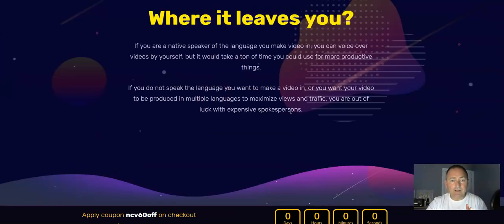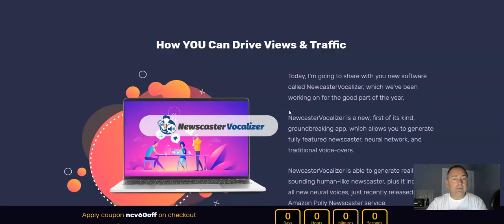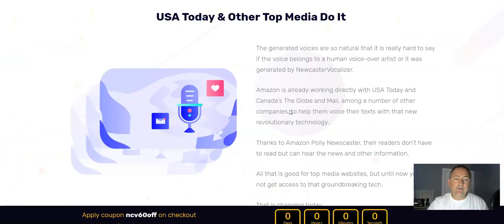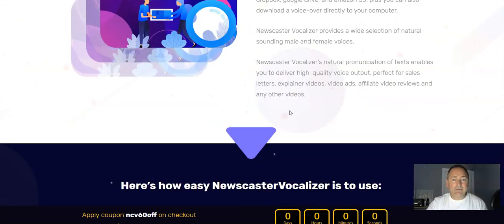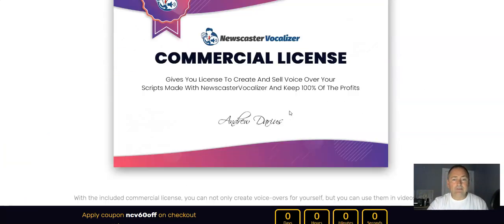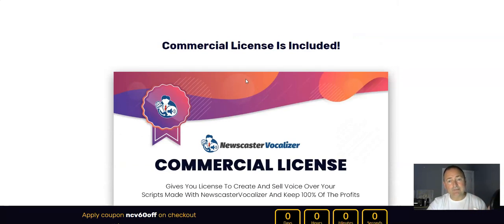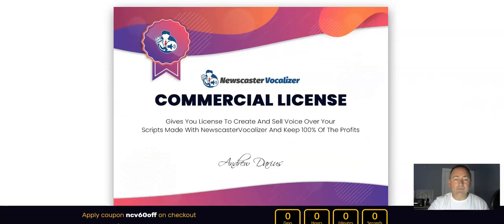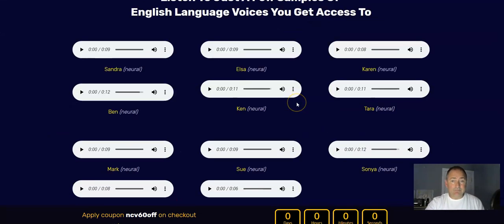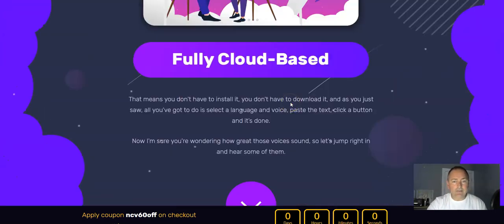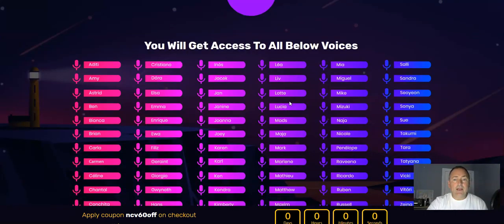I'm not going to spend too much time on the sales page — if I get a chance to do a full review I will, and I'll give you bonuses too, so don't worry about that. I just wanted to get this out to you and let you take a listen so you can hear the quality for yourself. As you come down the page, you'll see you also get the commercial license, so you can sell scripts and keep 100% of the profits — that's a massive thing because it lets you sell voiceovers on Fiverr. You can listen to the language samples — various English voices: Sandra, Elsa, Karen, Tara, and more. It's fully cloud-based.